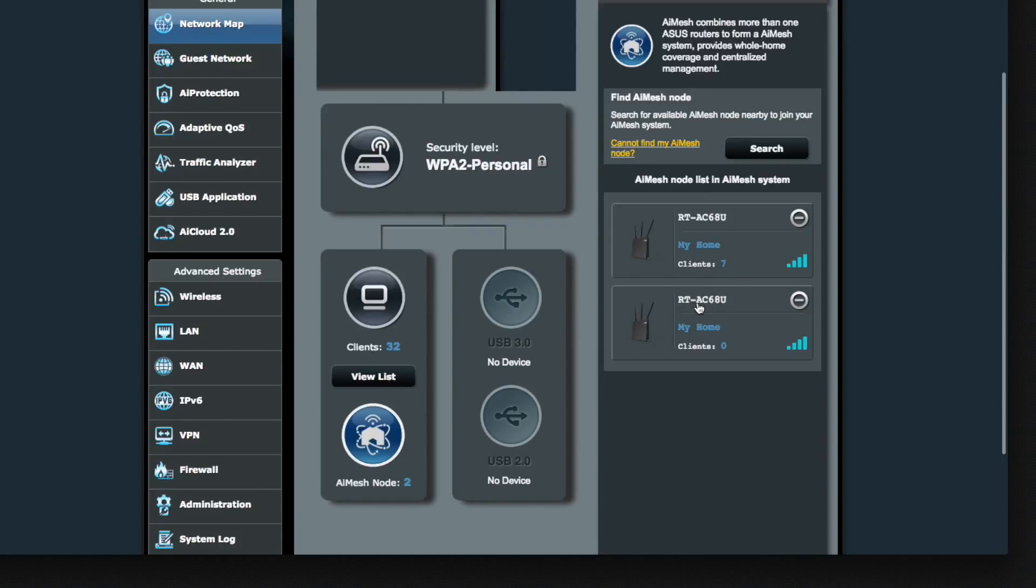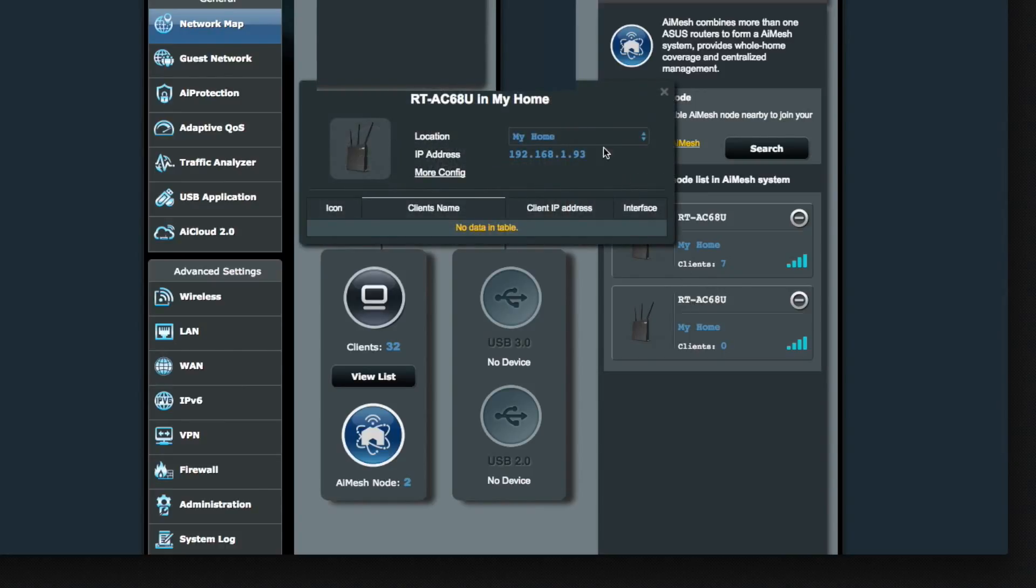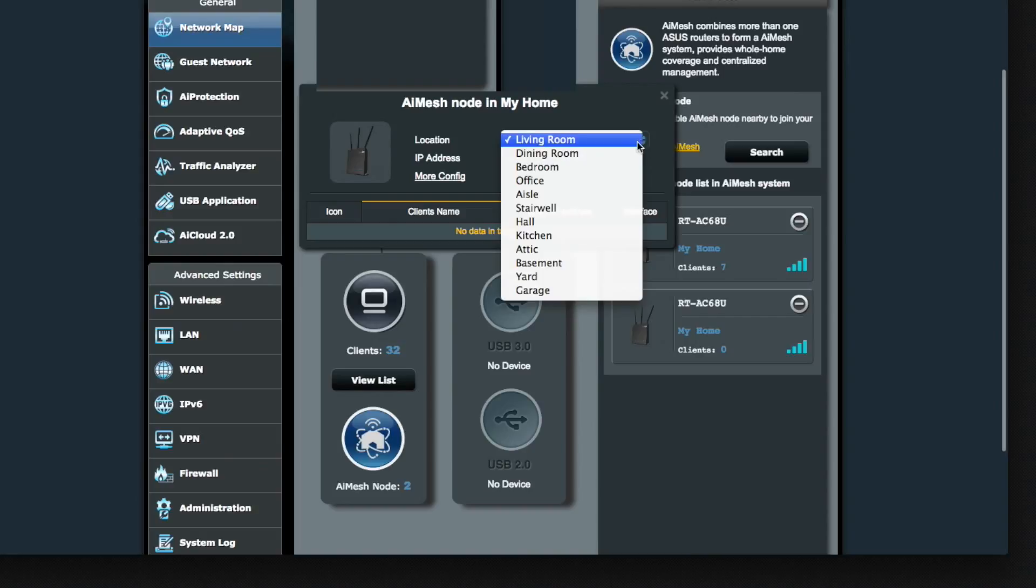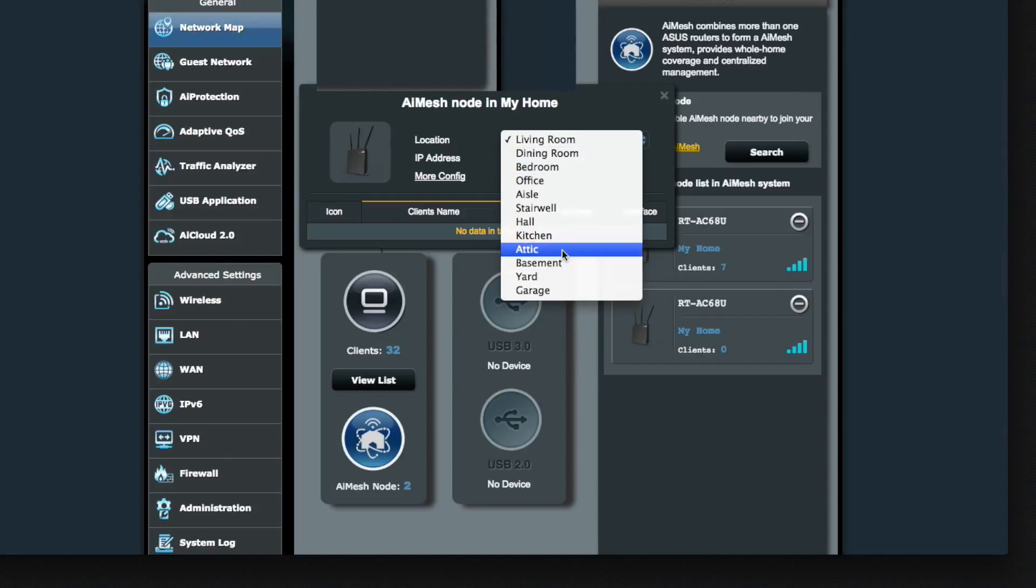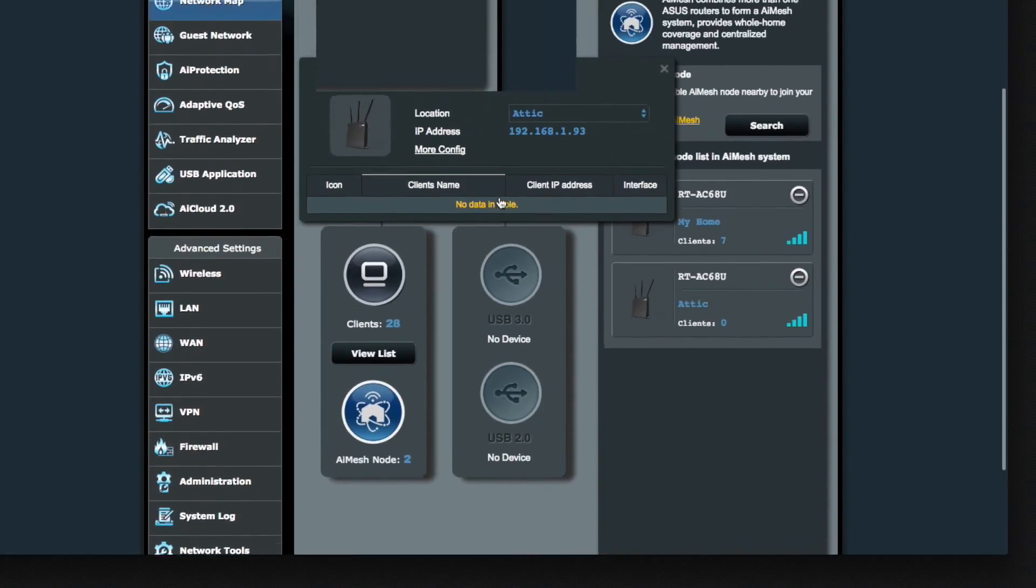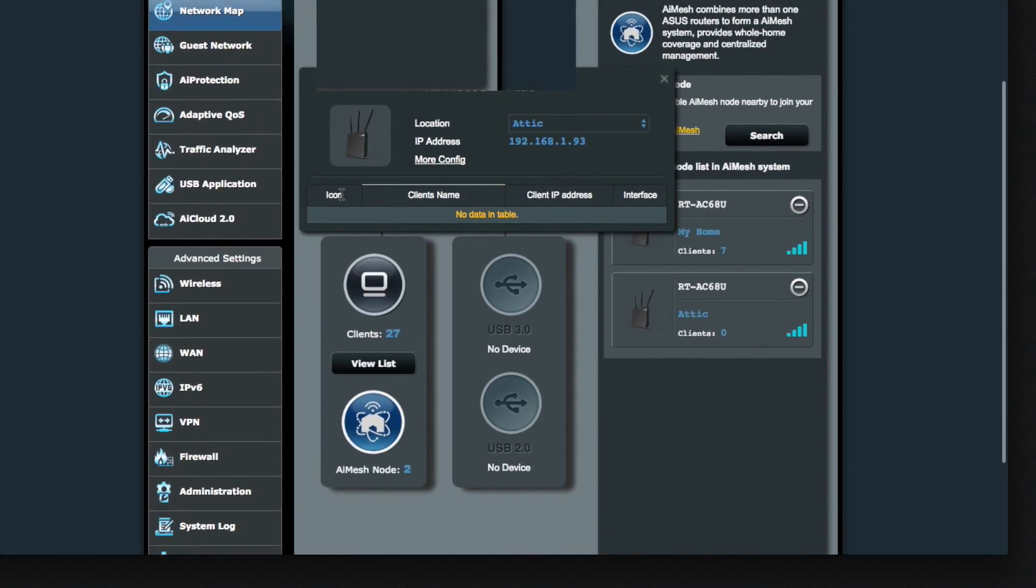Now you do have some options with it. You can rename it. You have the option to click and select a name. I'm going to call it attic since I'm putting in my rafter space. Right now, there's nothing connected to it.